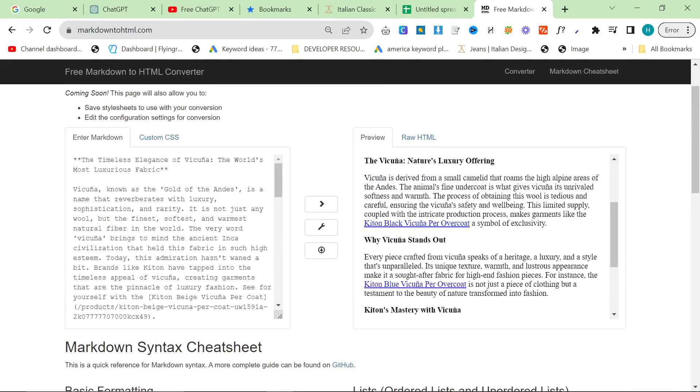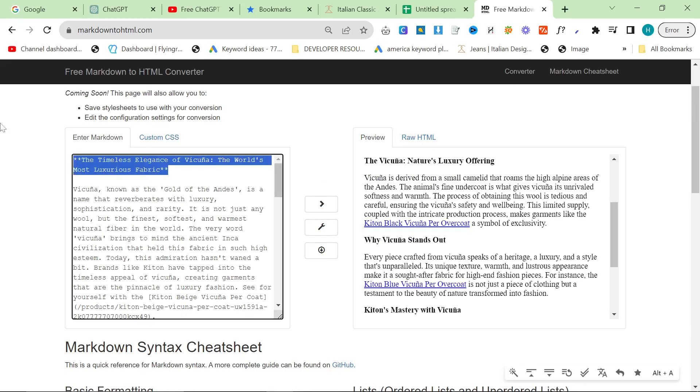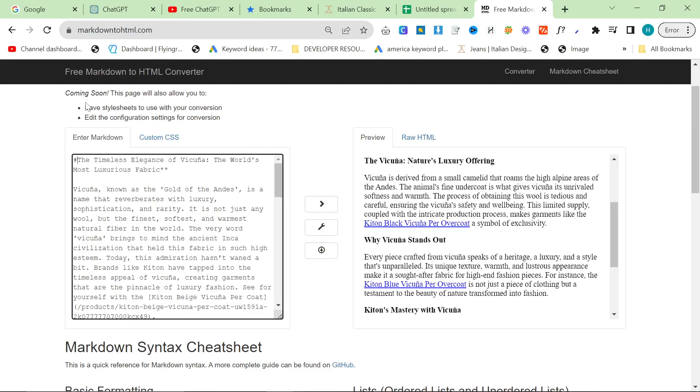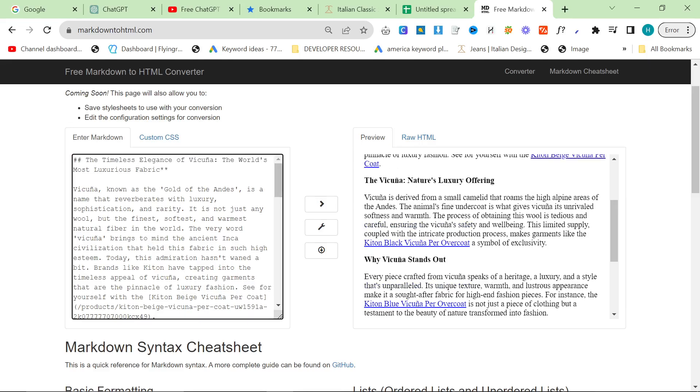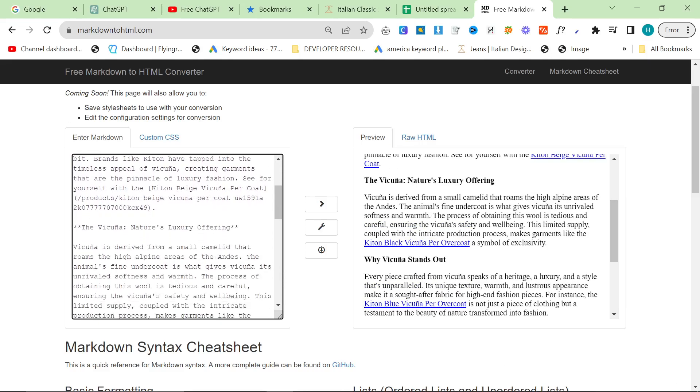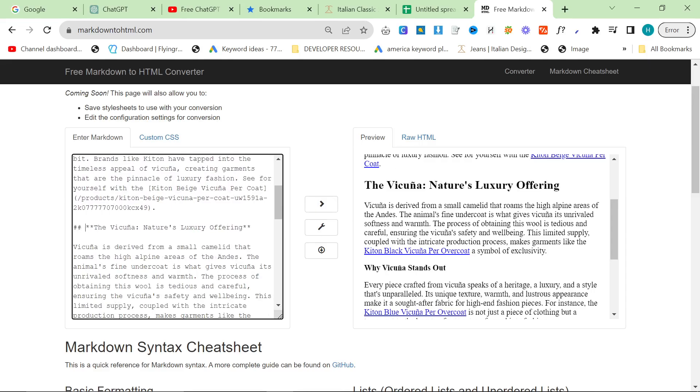And so for example, this you would want to change to probably an H2, or you're just going to copy it into your title. For example, this you'd want to do H2 for sure. This would 100% have to be H2. This would also have to be H2.